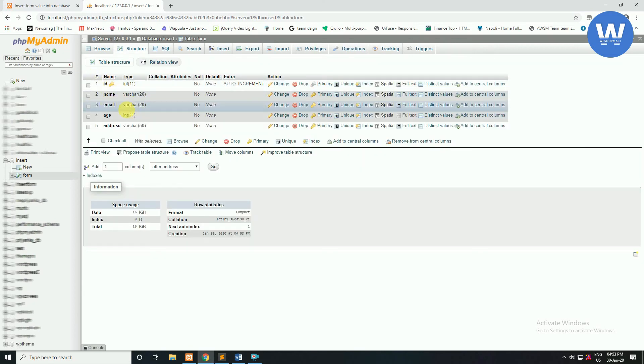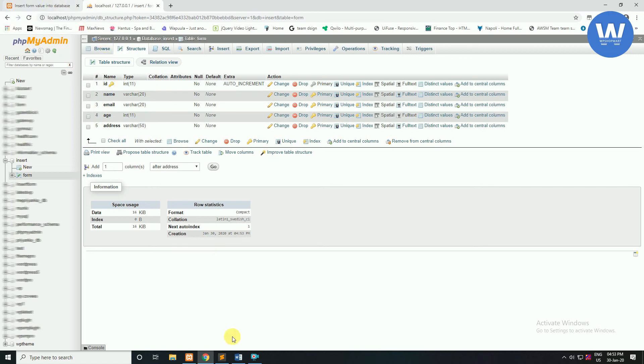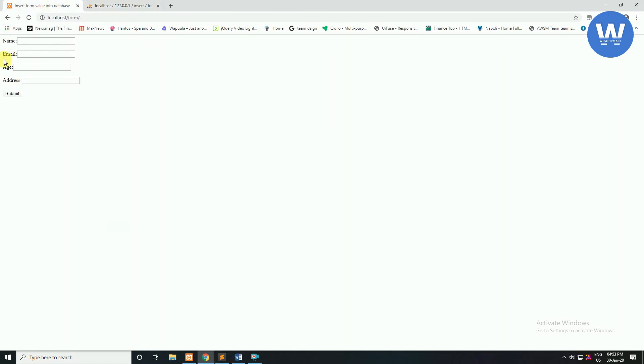Now you can see the table we have created. All these column names are coming from the form which we have created — you can see here.